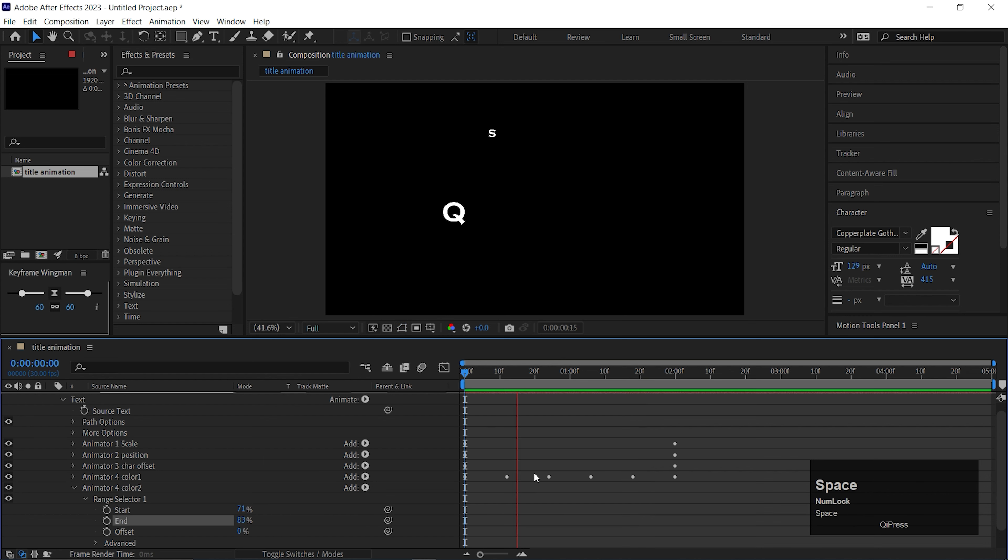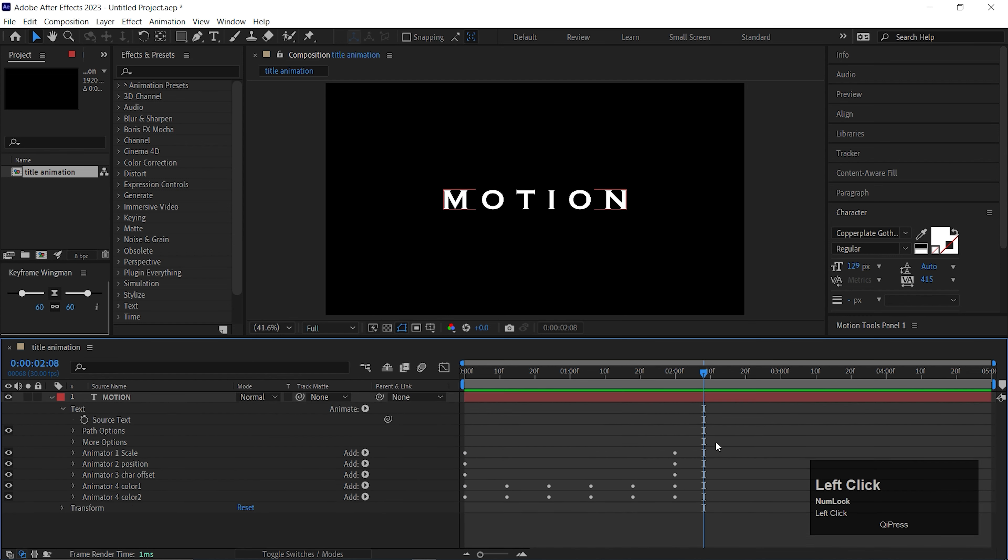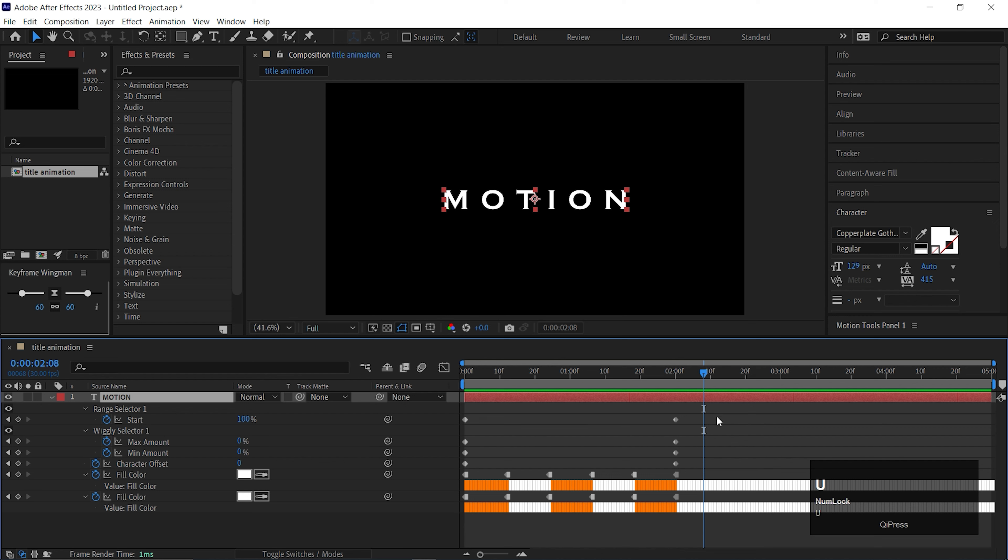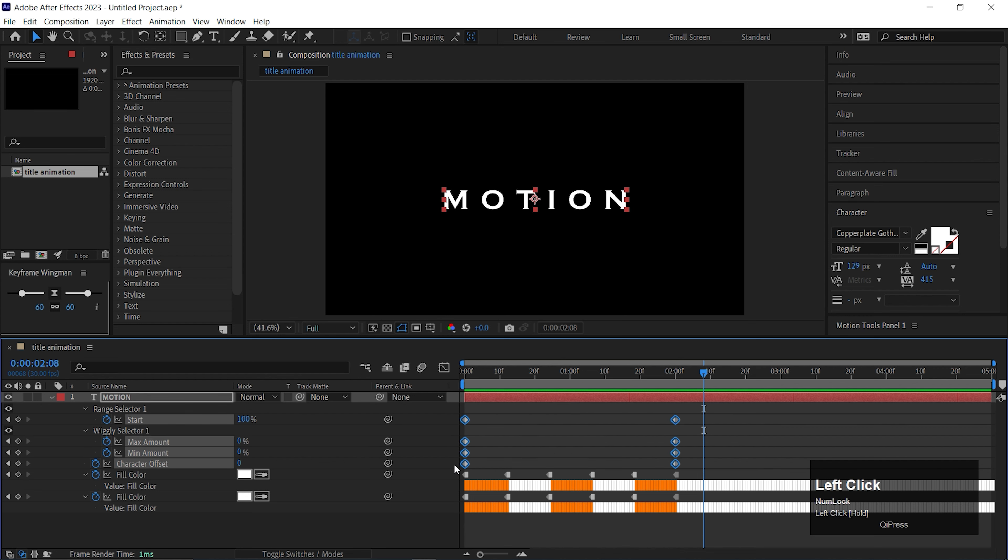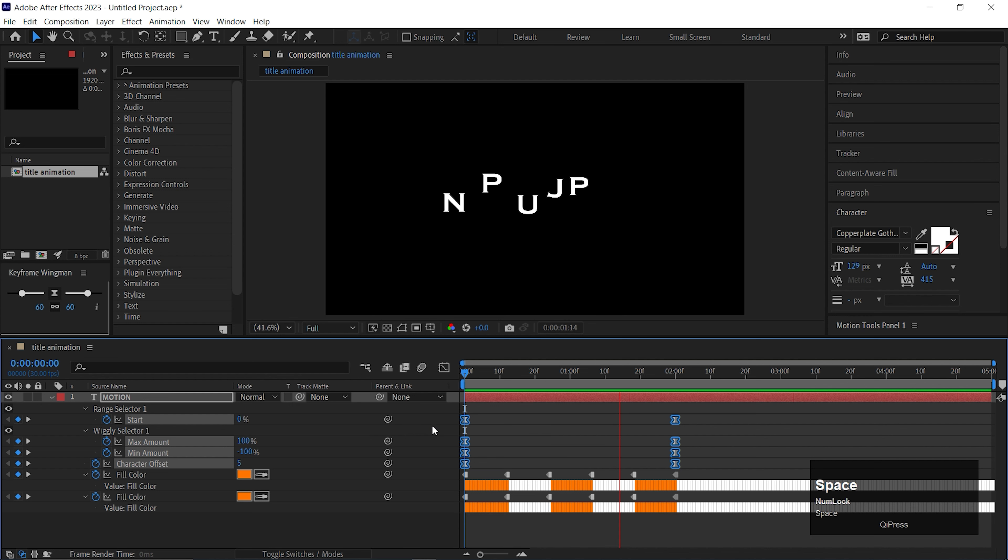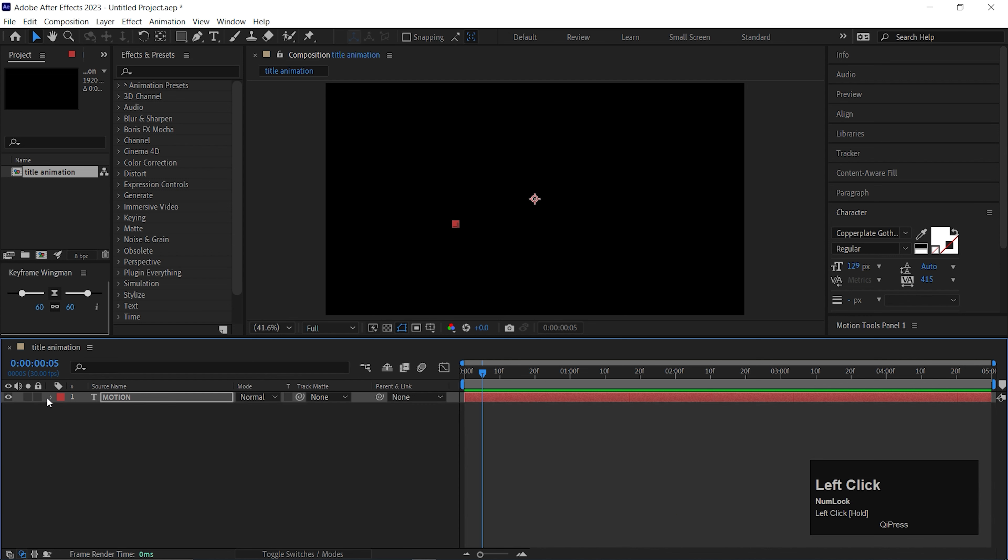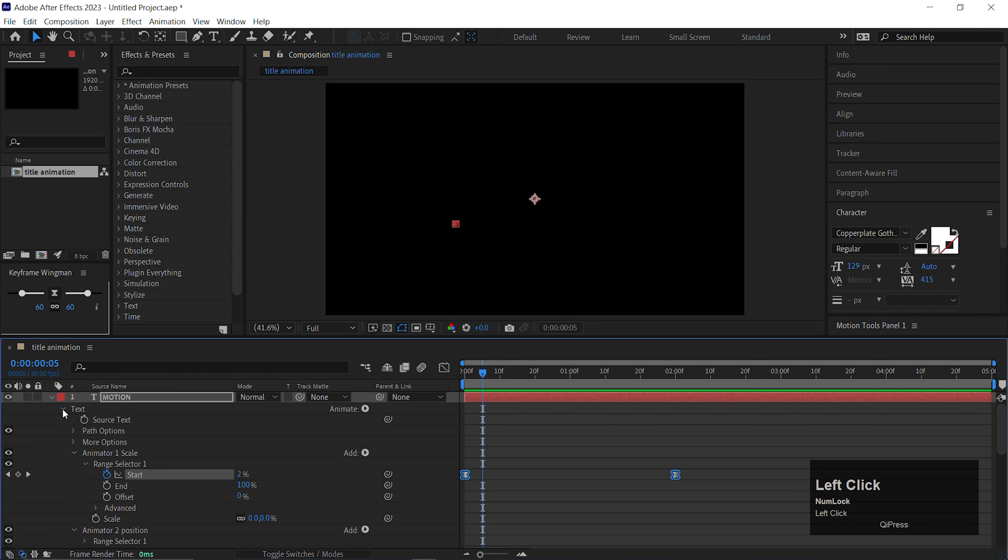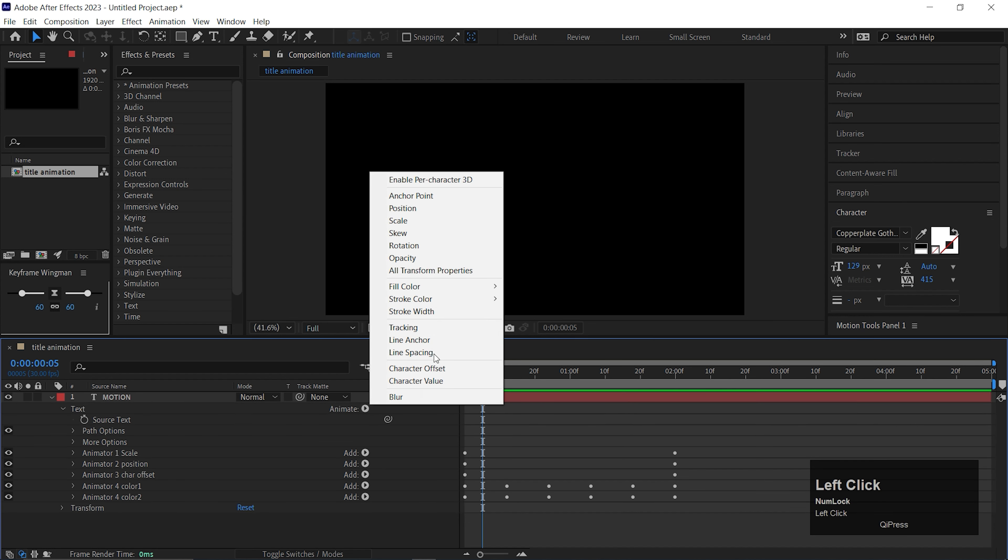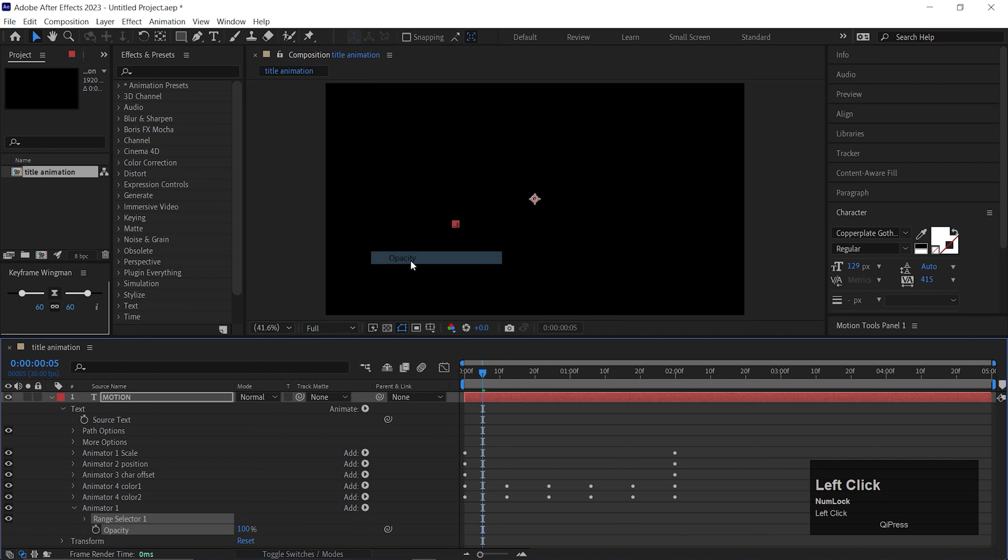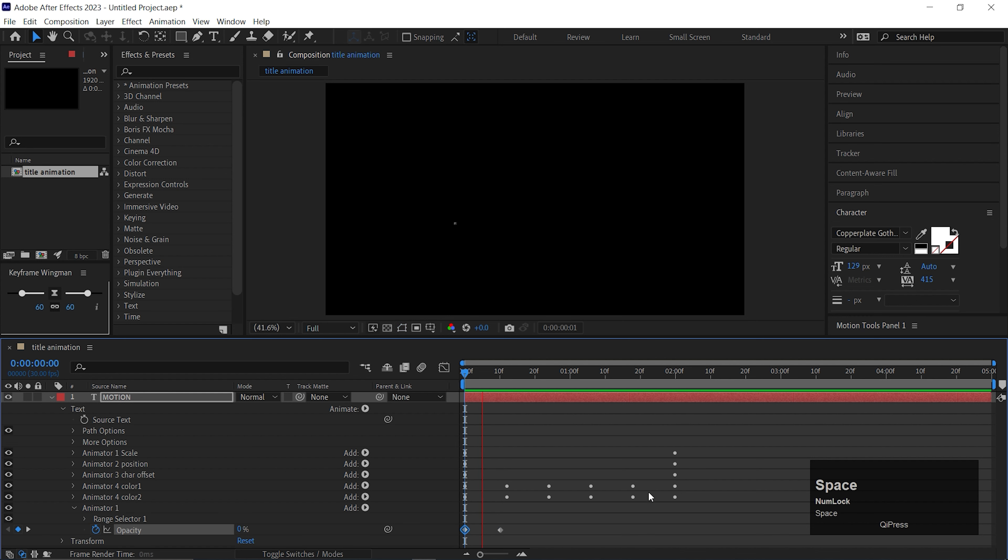Then select all the keyframes, right click on it, and change this to toggle and hold keyframes. Now if we play, it should look like this. Nice, this looks perfect. Now if you want more alphabets to be in different colors, just duplicate the color animator just by pressing Ctrl plus D and adjust the start and end value like we did previously. Alright, this is fine for now.